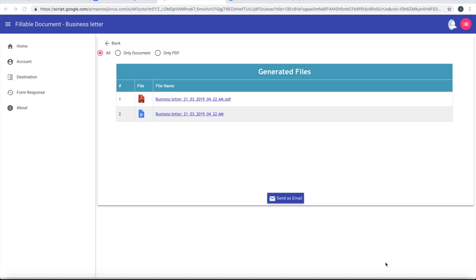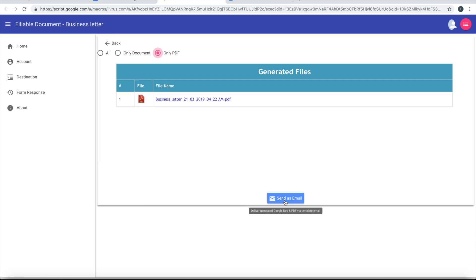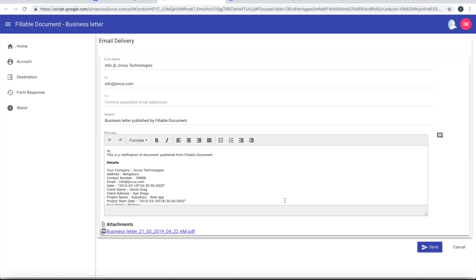Once the documents are generated, we can send that as an email. I want to send only the PDF, so let me choose PDF. Click on send as email. So it picks up the default template.